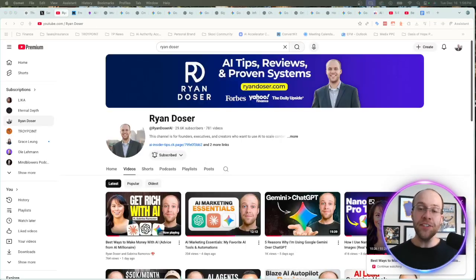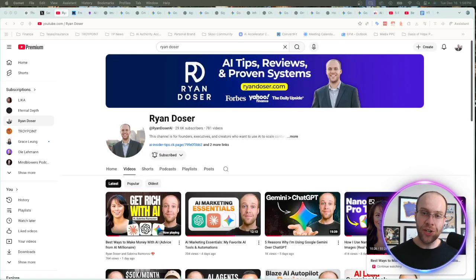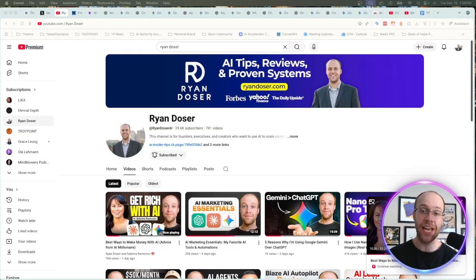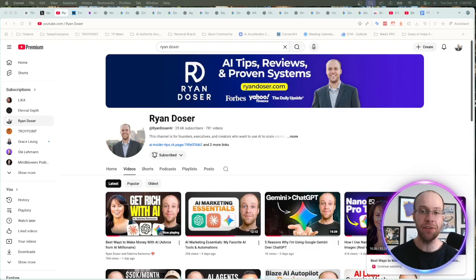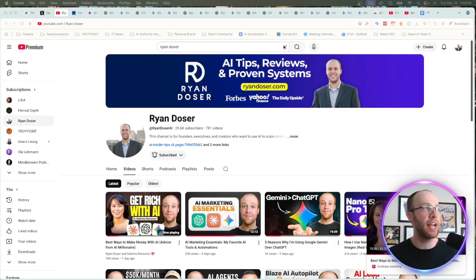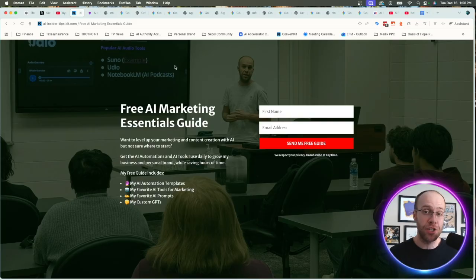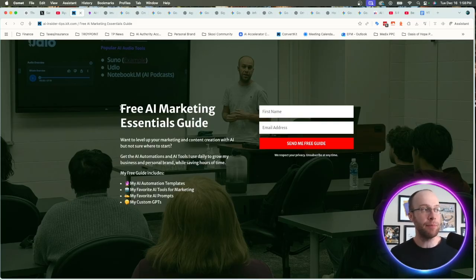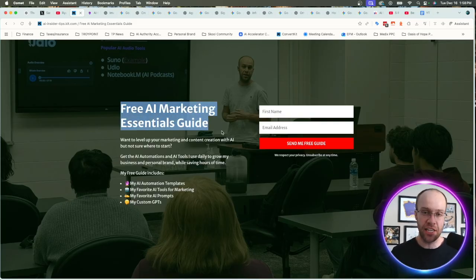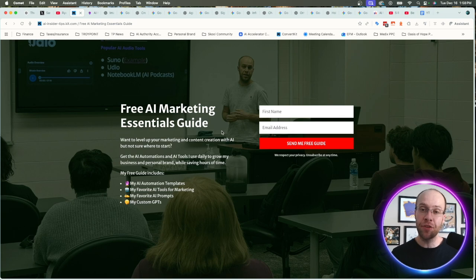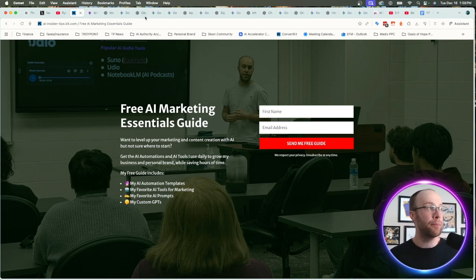If this is your first time to the channel, welcome. My name is Ryan. I appreciate you being here, and I help founders and executives leverage AI by scaling content, saving time, and building a strong personal brand online. If you want to know my favorite AI tools, prompts, and automation templates, be sure to get my free AI Marketing Essentials Guide. You can find the link for this in the video description or pinned comment below.